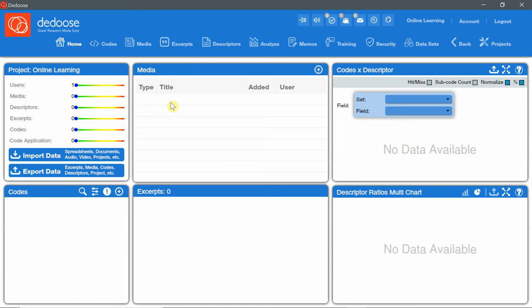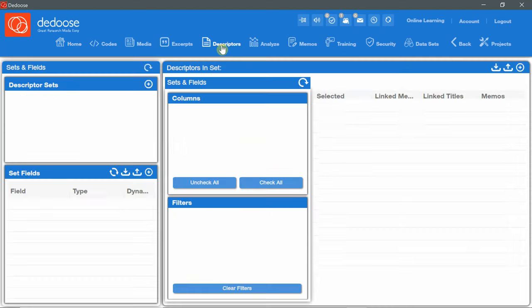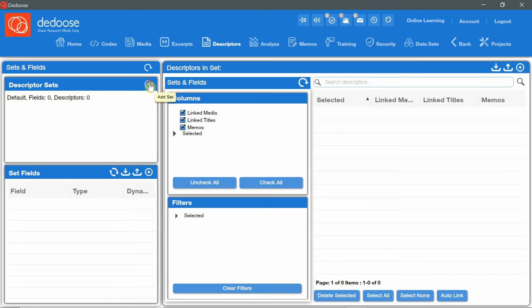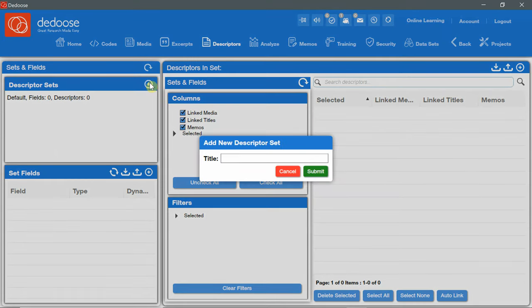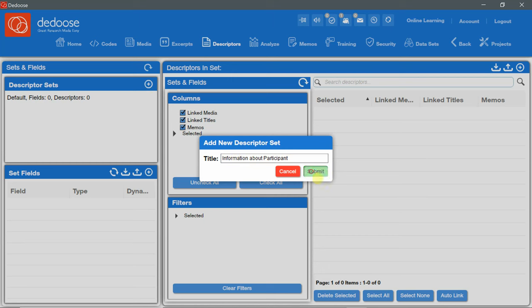To add descriptors, first we go to the main menu and click on descriptors. And then we go to the descriptor sets panel and click the plus, the add button here. Here we can give a title to the set. For example, information about participant. And then I click Submit.